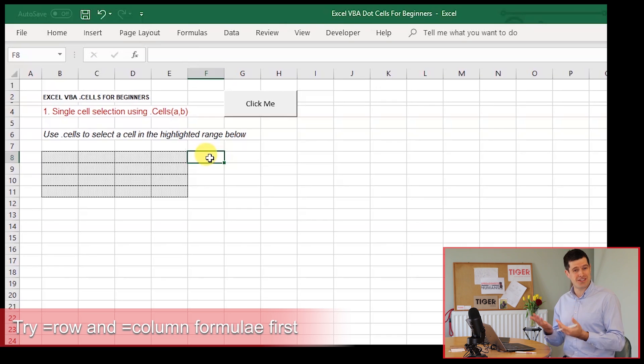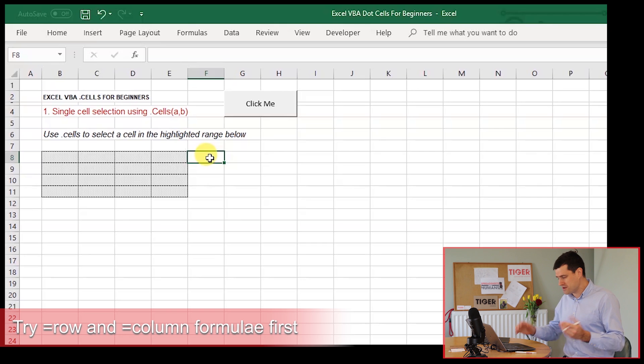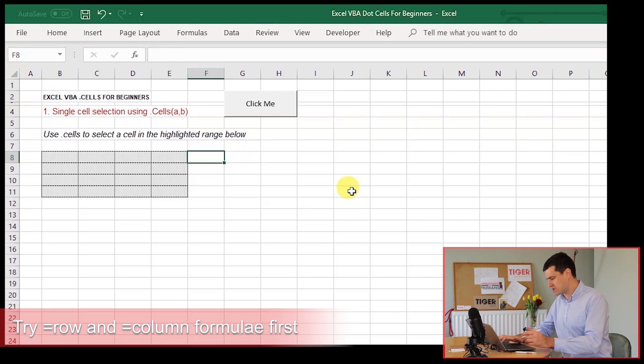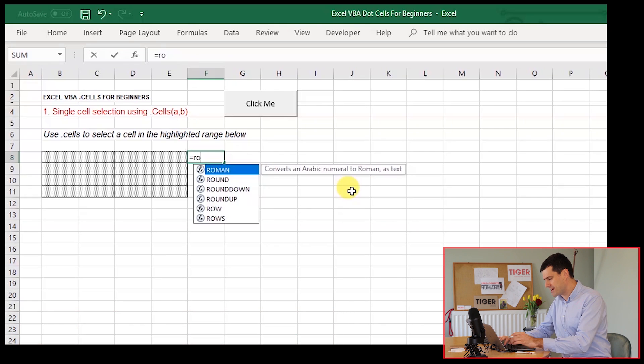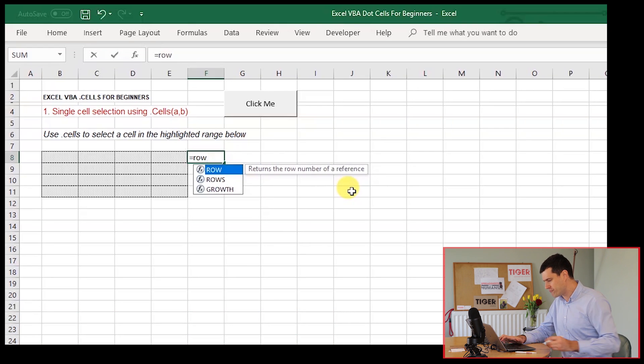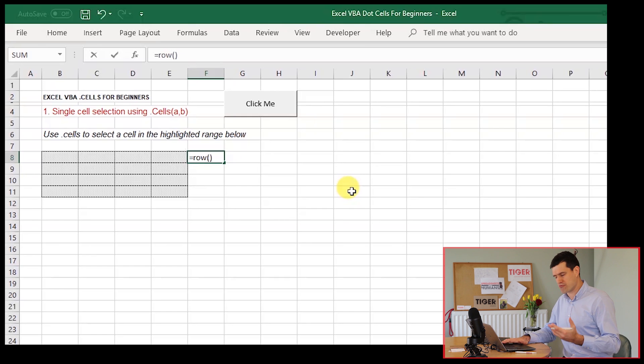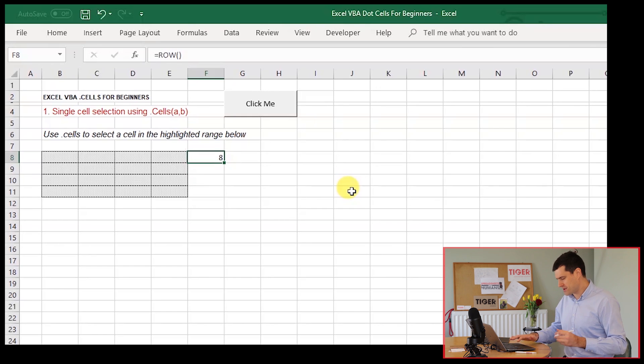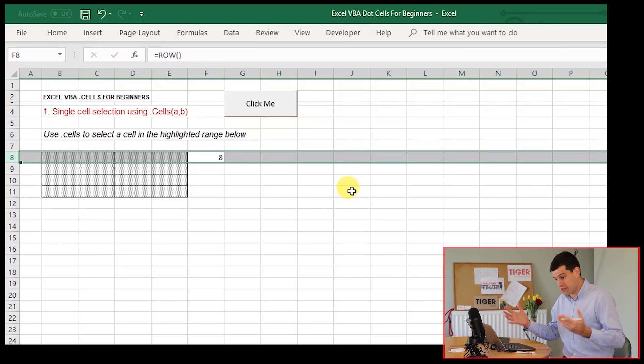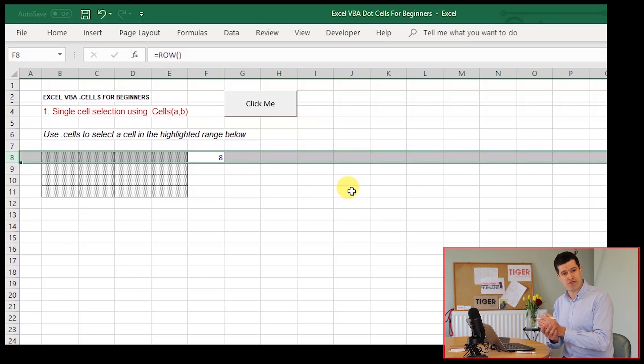Now, maybe intuitively, it kind of makes sense for rows. And let's just prove this by typing in a row formula, opening and closing the bracket. We can see Excel knows what the row number is. And we're in row eight there. We can prove that using the row formula.